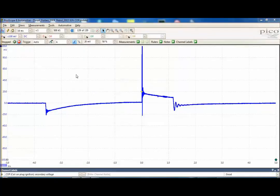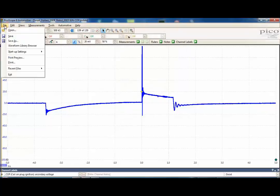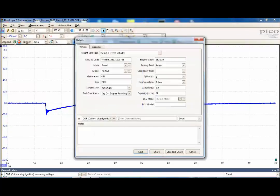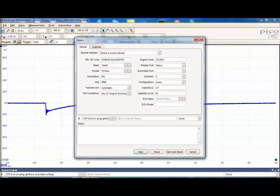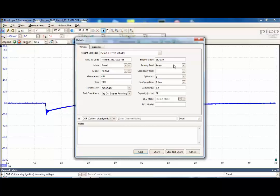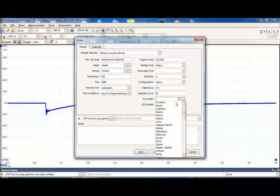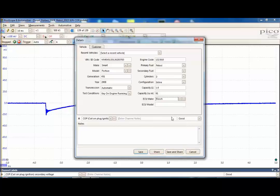Go waveform save as. Here we have all of the information on the screen: our chassis number, our make, our model, generation, year, type of gearbox, engine code, what fuel it is, how many cylinders we have. We'll populate here because it has a Bosch ECU.